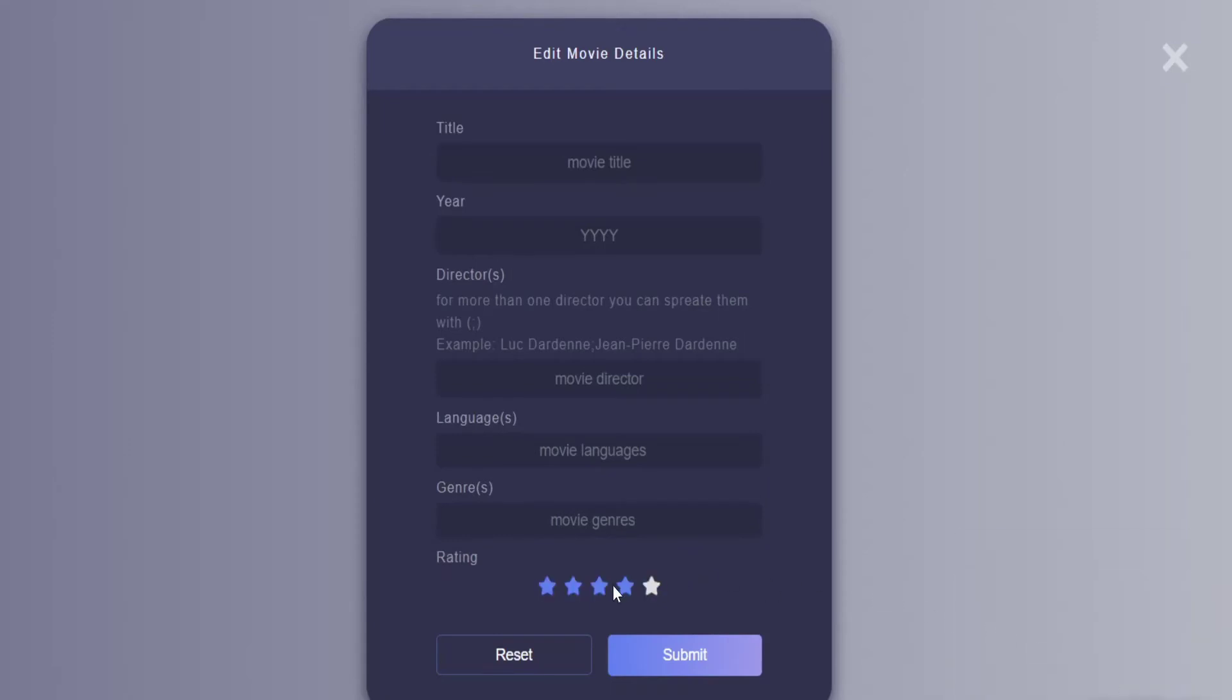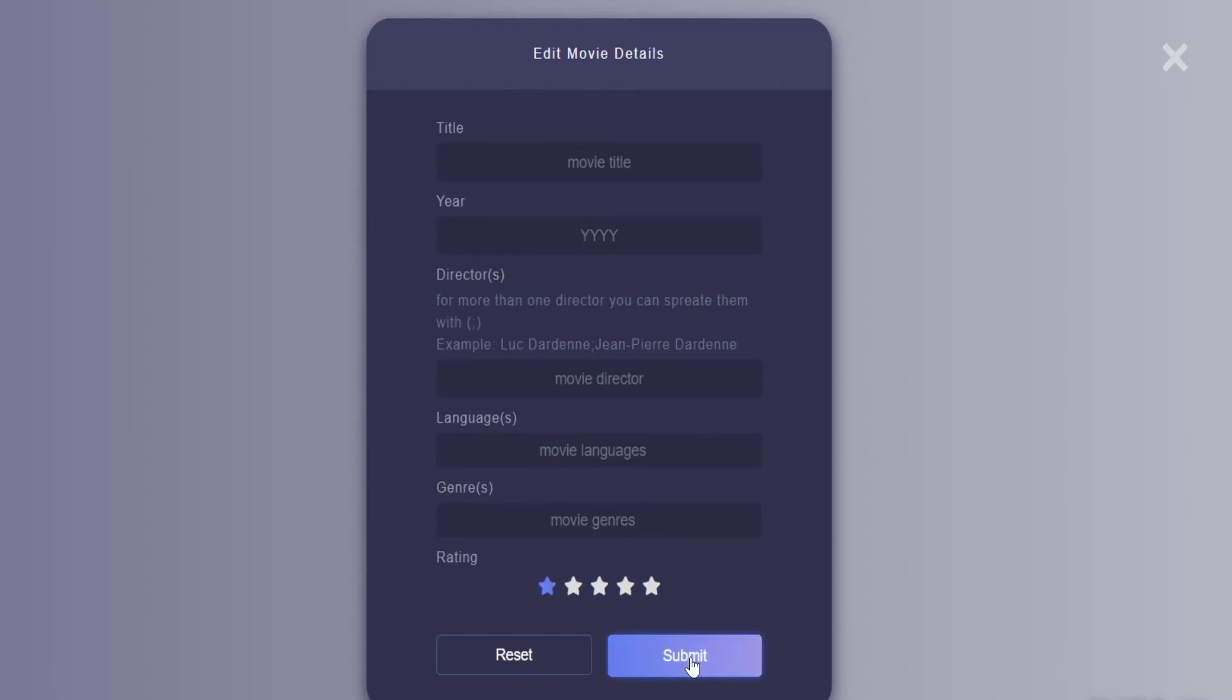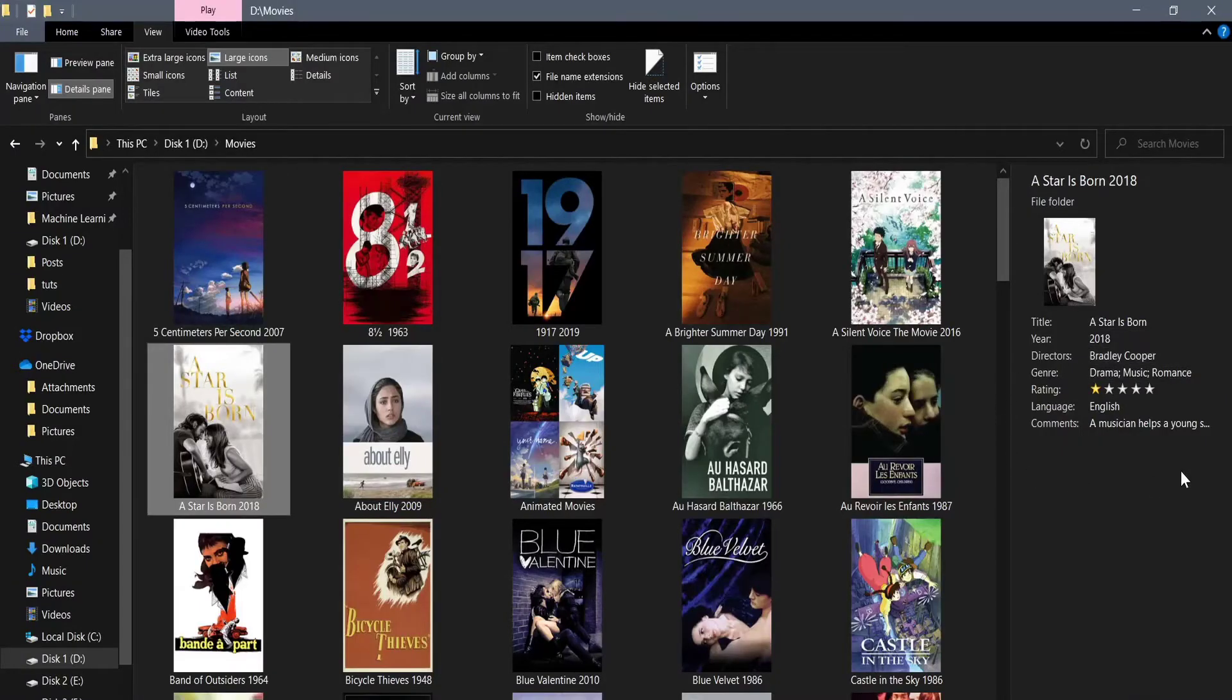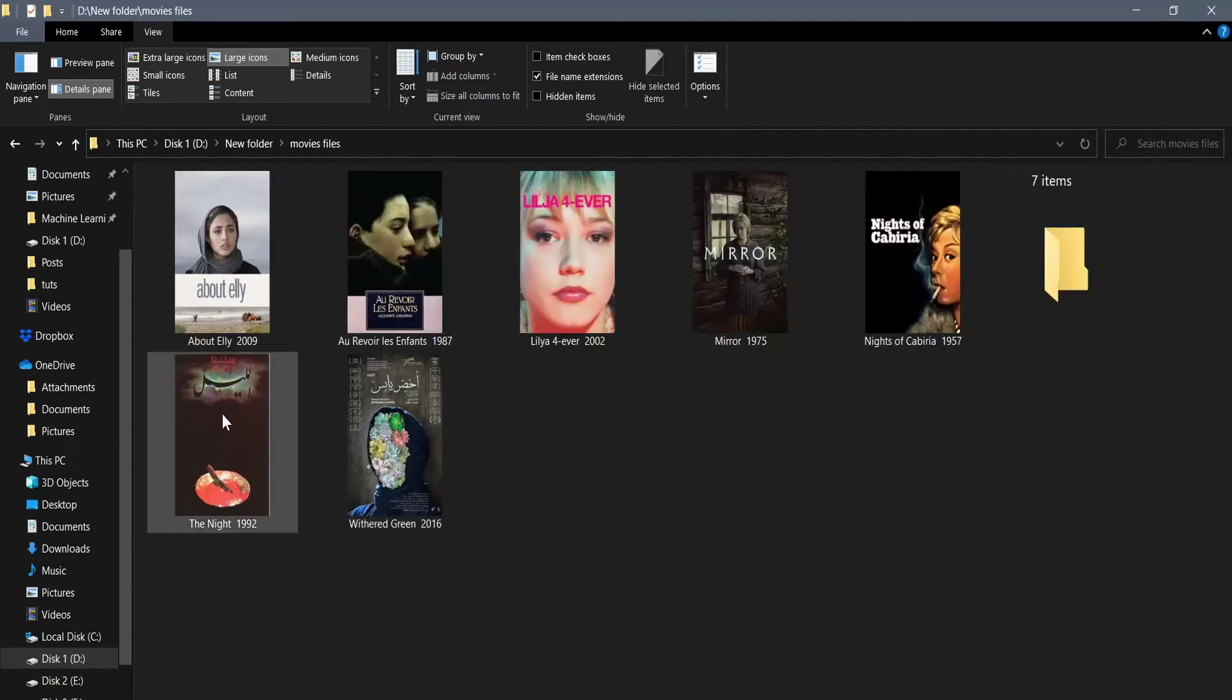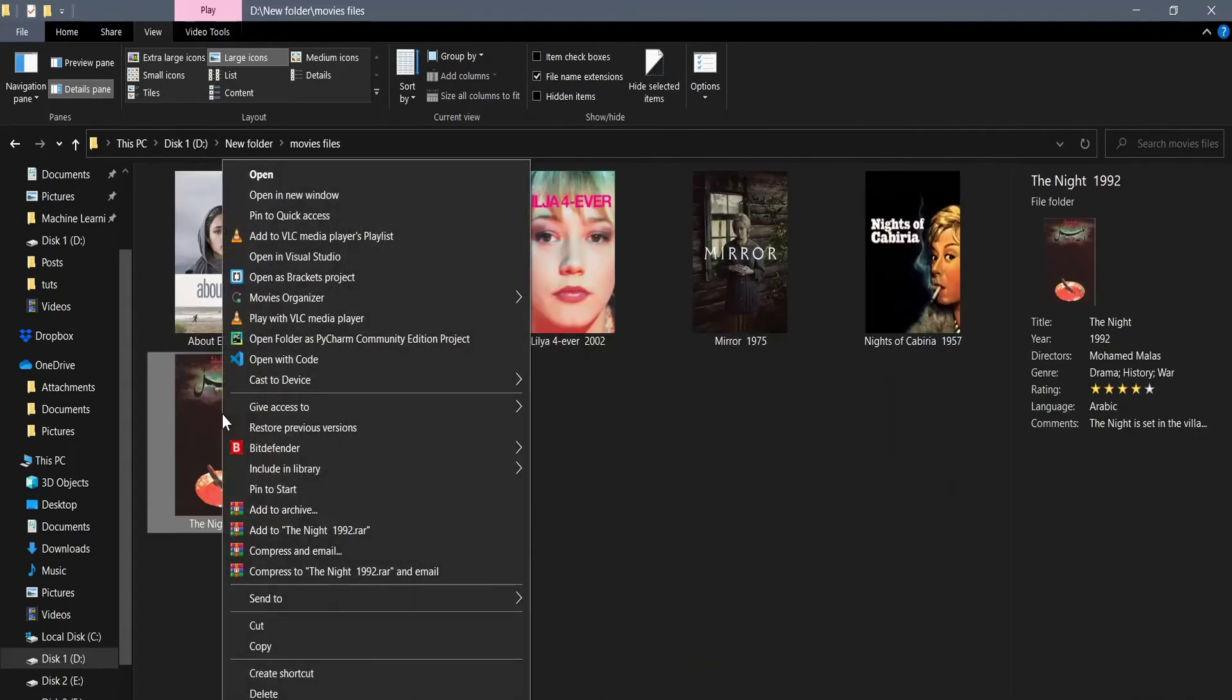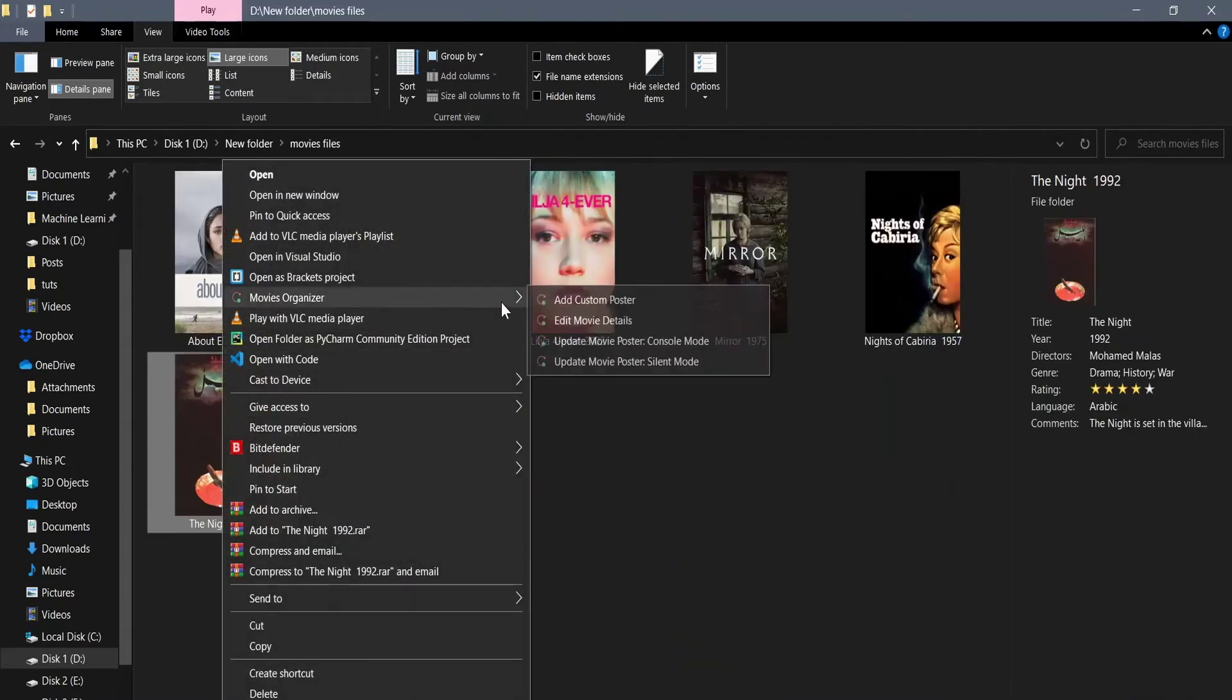I just want to edit the rating and leave everything as is. So I'm gonna choose the new rating and hit submit. It says that everything worked just fine, so I'm gonna close this. Now we should see that it indeed changed to one star. In the same way, the first option Add Custom Poster does exactly what it says. Let's try it out.